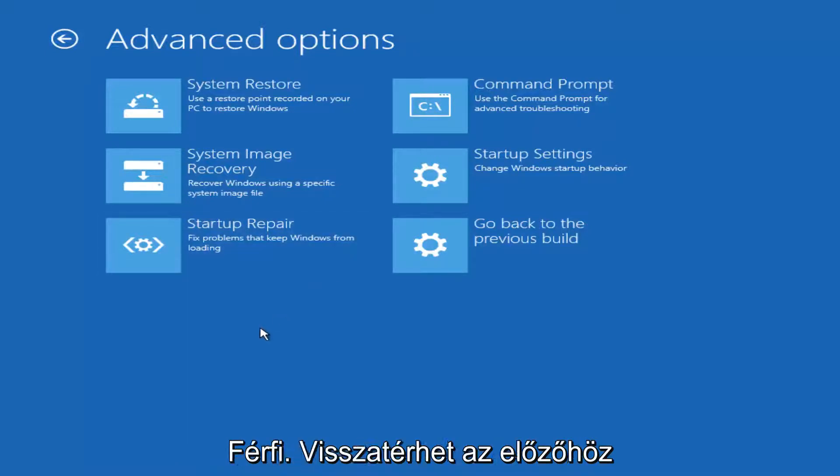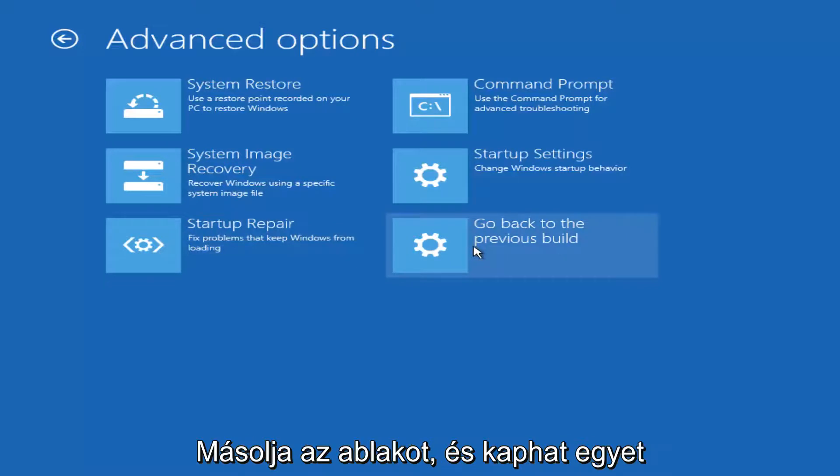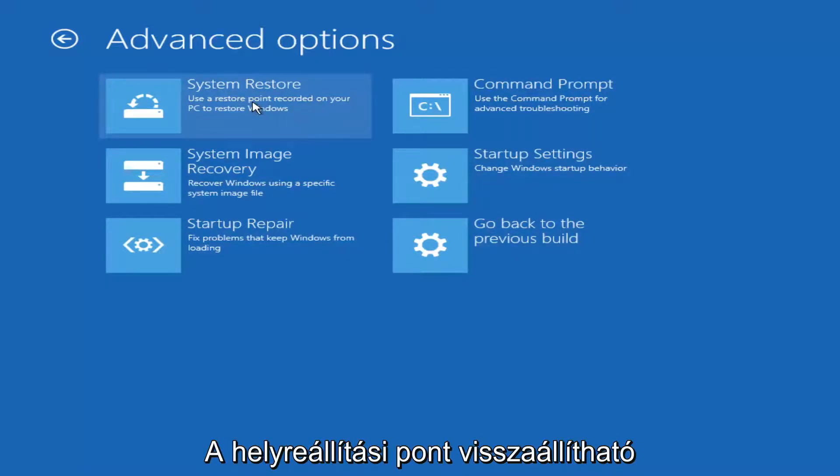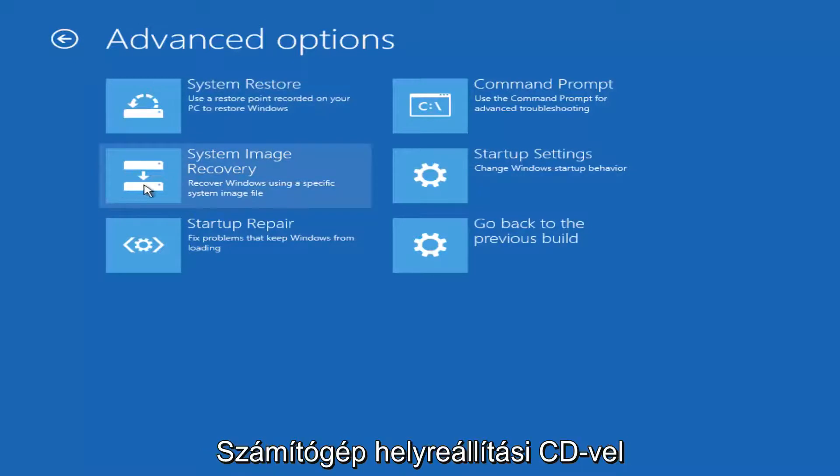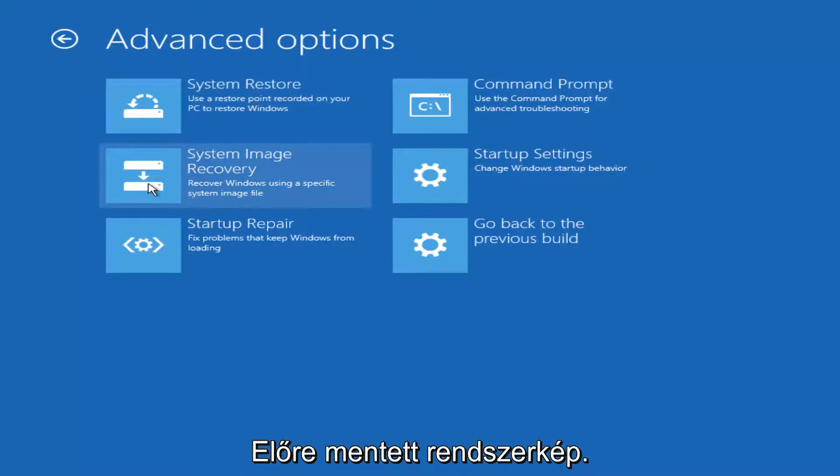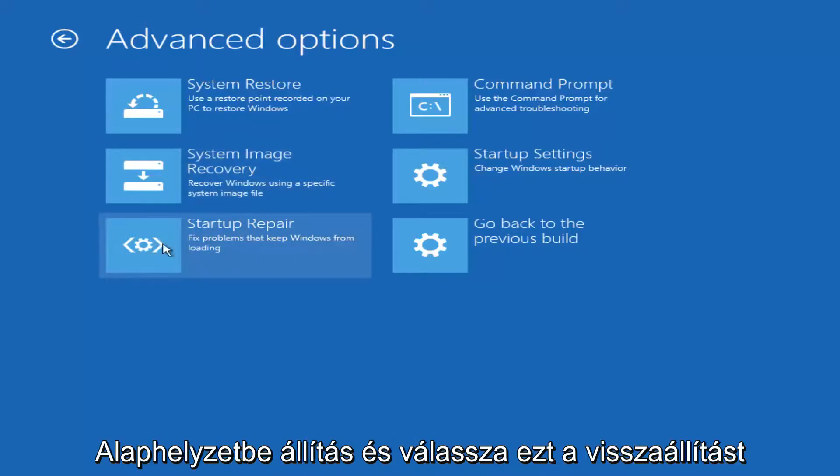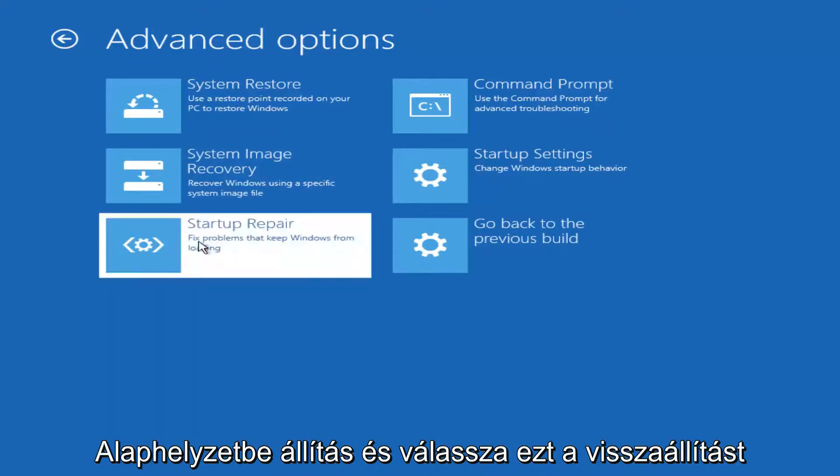Just to name a couple you could roll back to a previous version of Windows. You could run a system restore and go back to a previous restore point. You could recover your computer using a recovery disk or a system image you've saved in the past. But for the purpose of this video we're going to select startup repair.